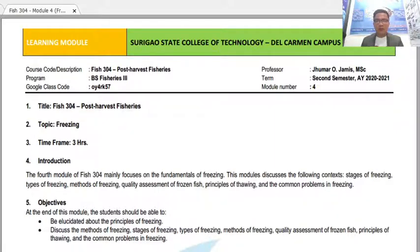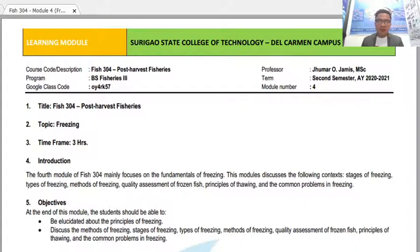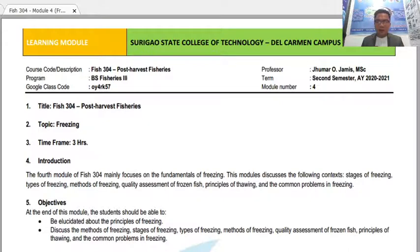At the end of this module, all of you are expected to be elucidated about the principles of freezing. You are also expected to discuss the methods of freezing, the stages of freezing, the types of freezing, the quality assessment of frozen fish, the principles of thawing, and the common problems of freezing. I hope you will stay towards the end of this video tutorial.